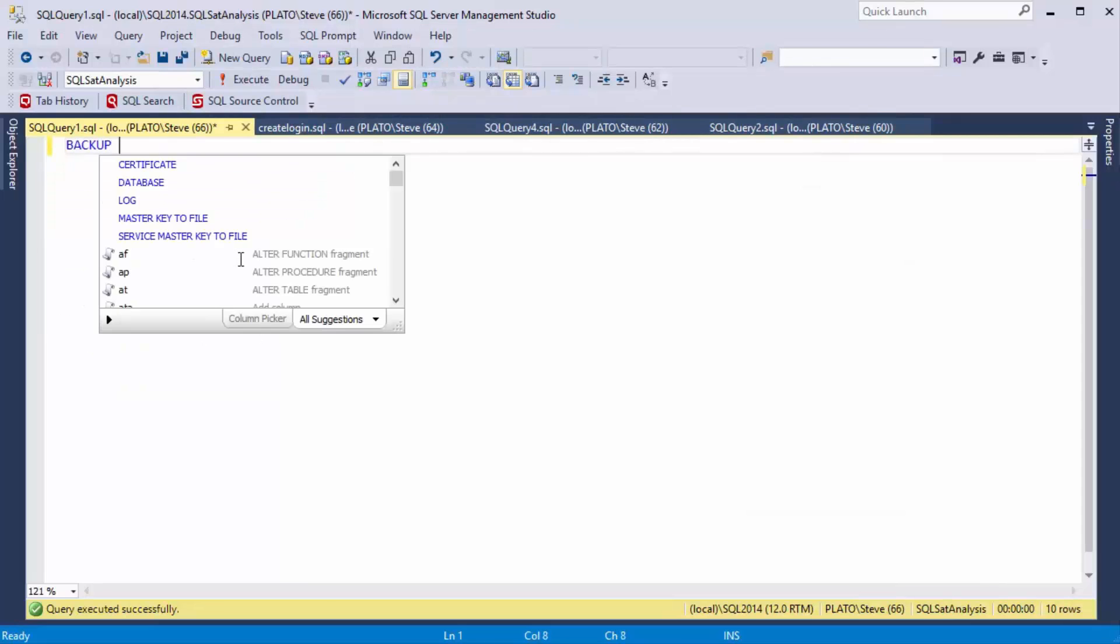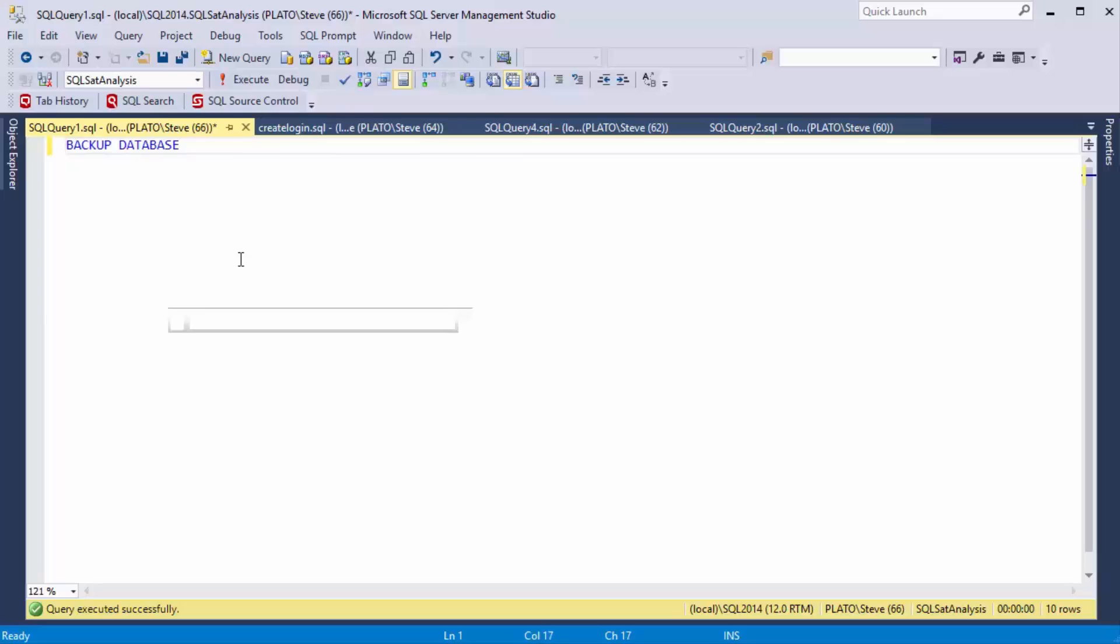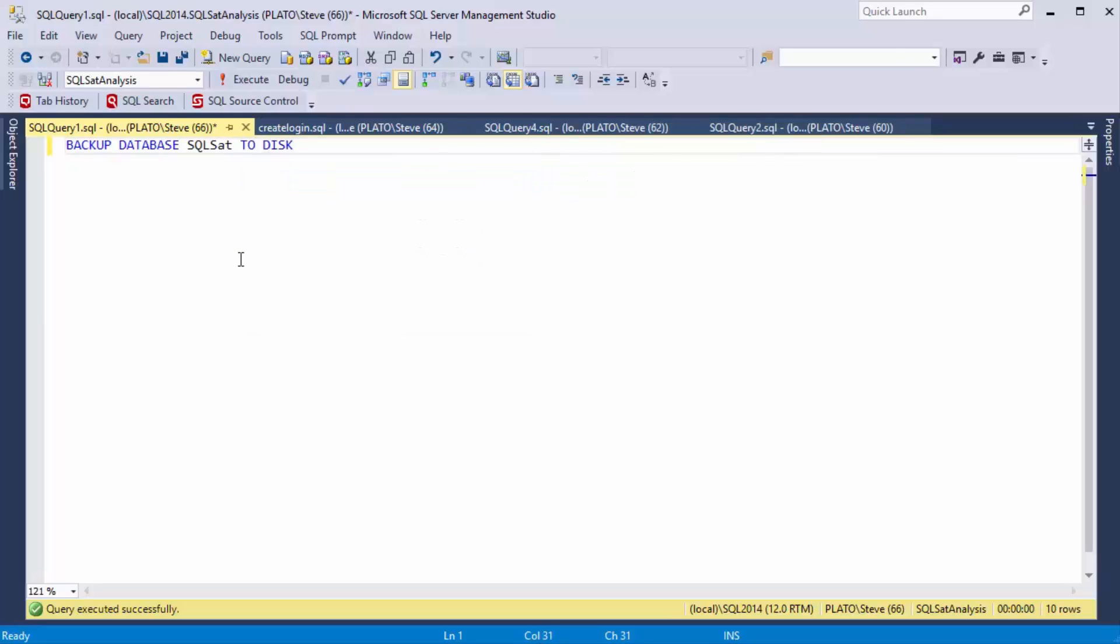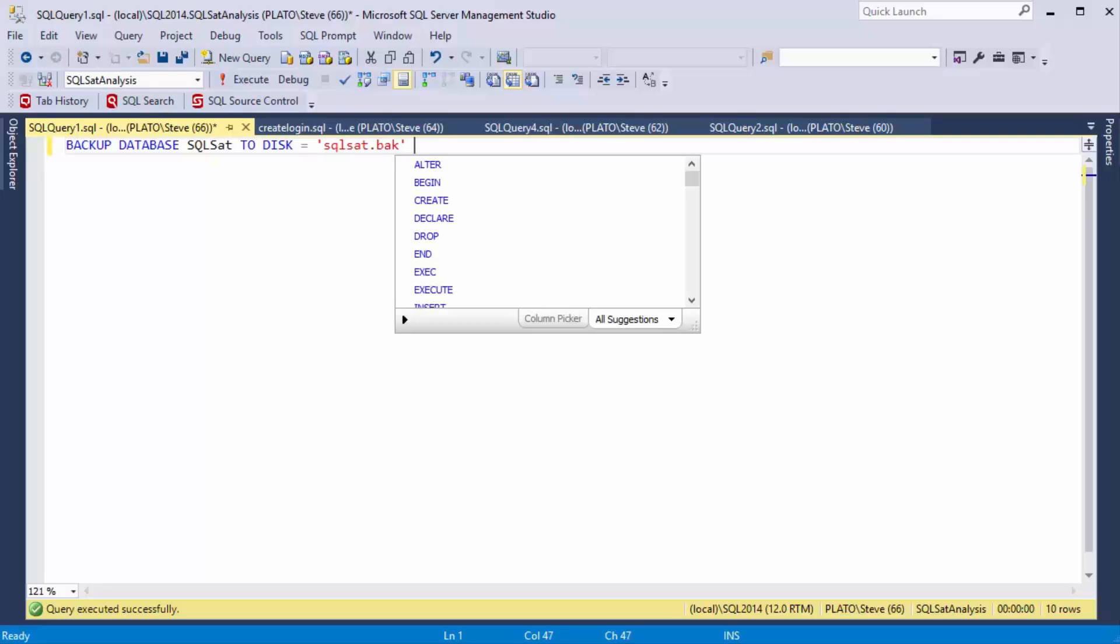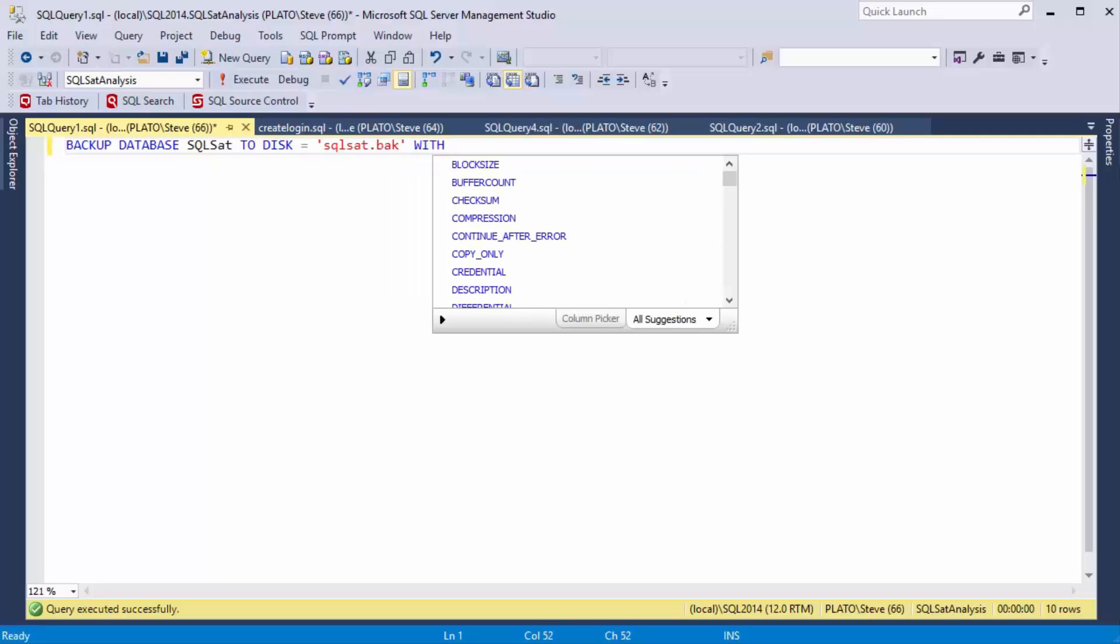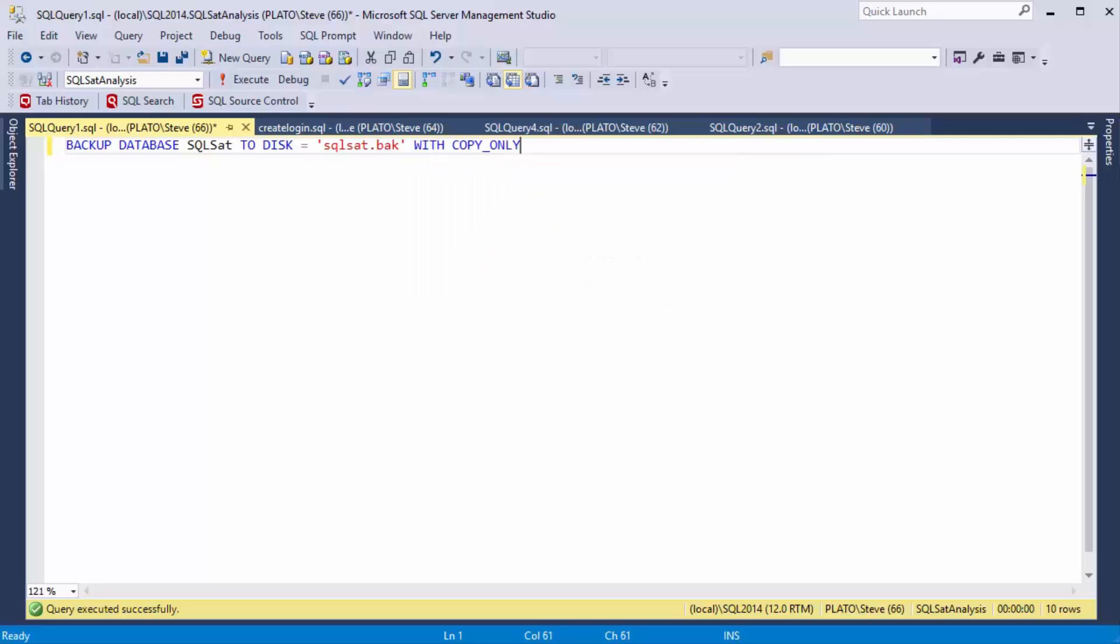For example, if I want to back up a database, I've got this database here. I want to send it to disk, and I need to give it some path or some file, and let's say I'm just going to give it this name, and I'm going to give it the copy only tab.